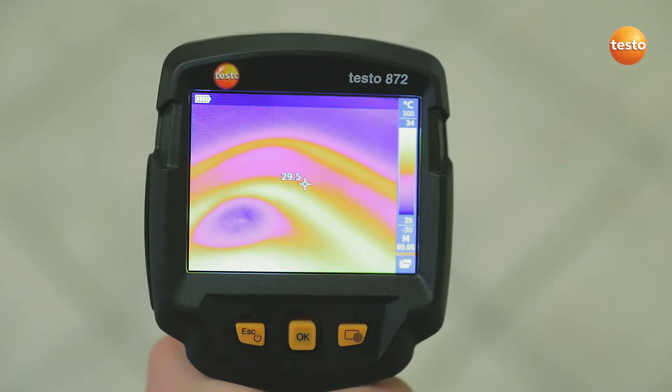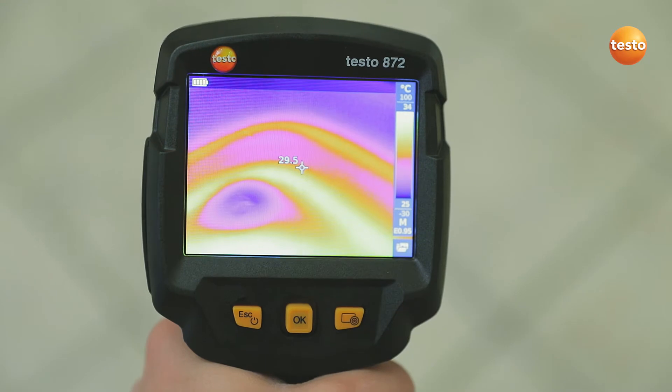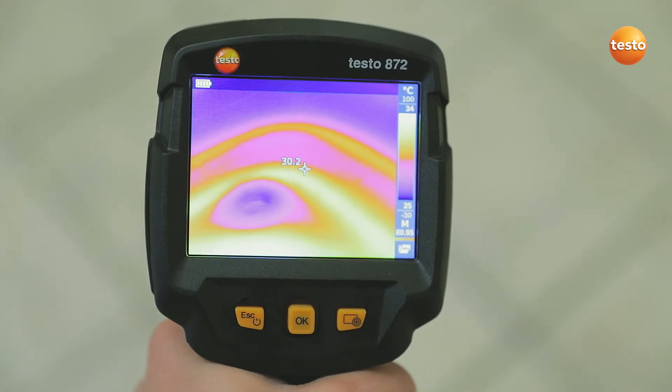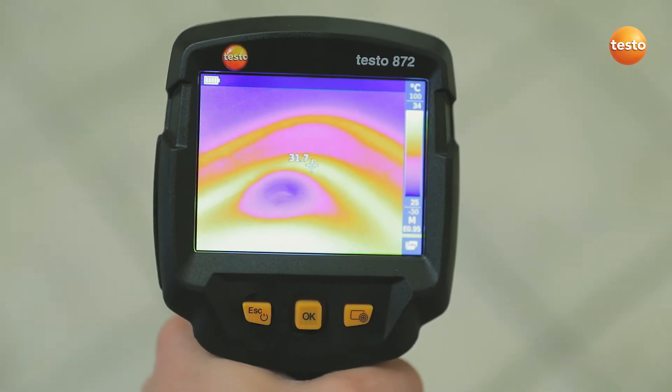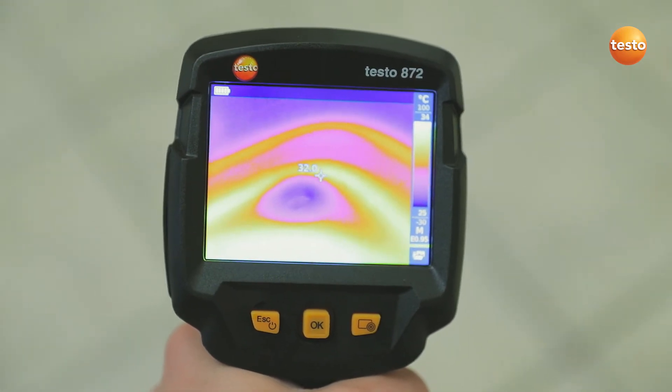The Testo 872 also allows you to see at a glance whether the underfloor heating is still working correctly.